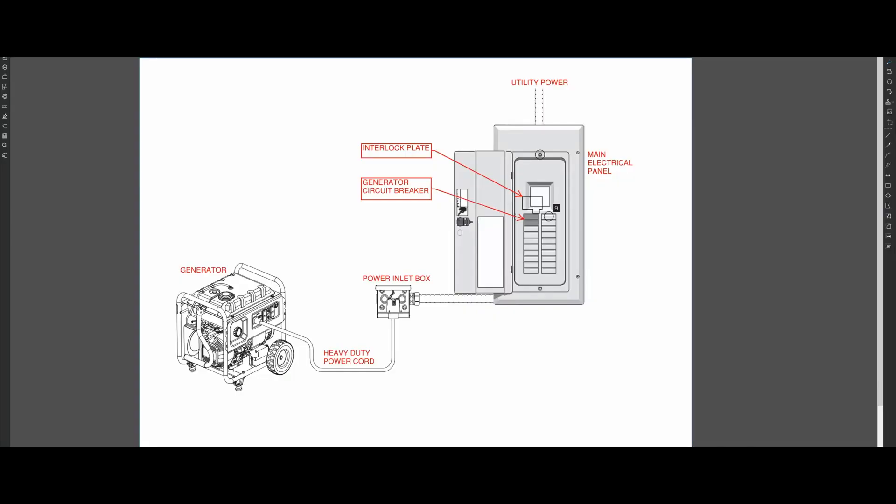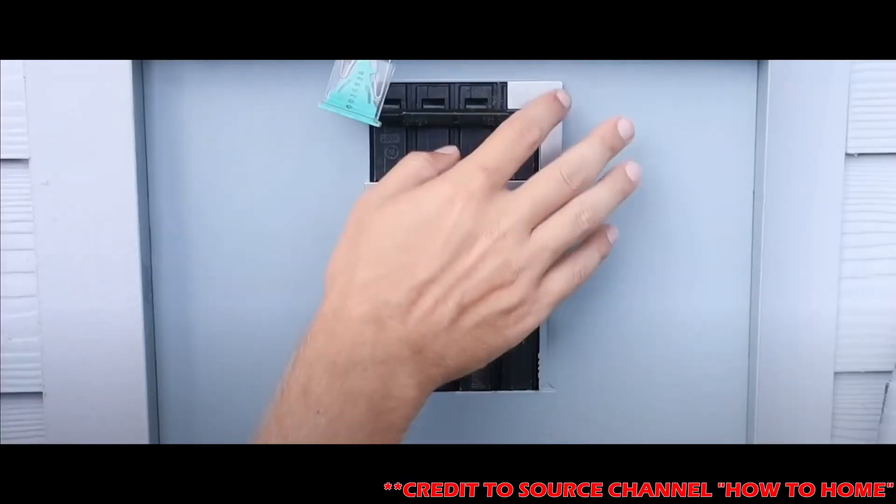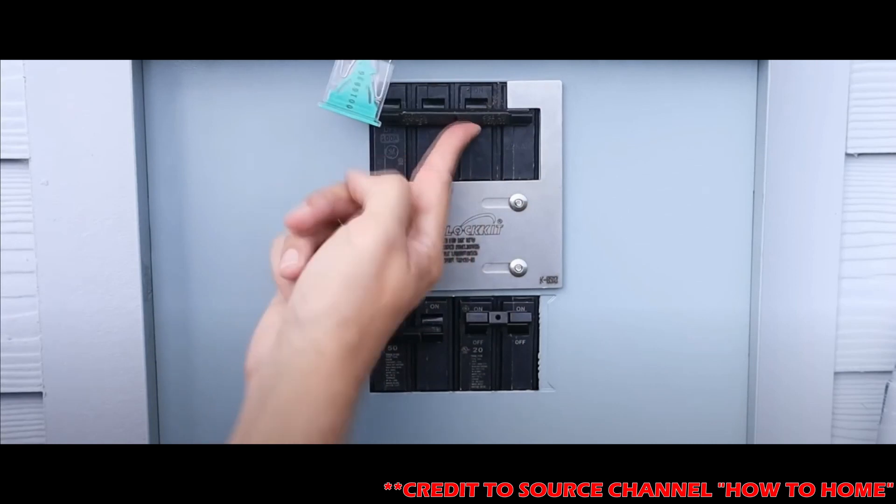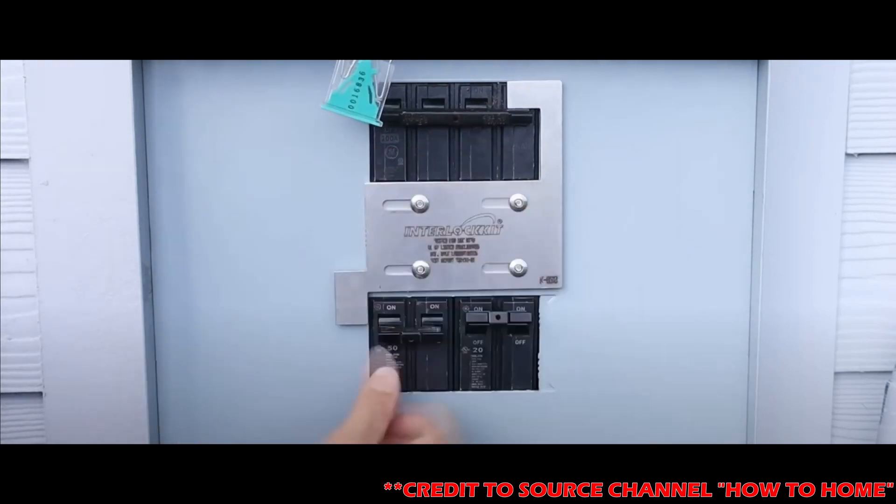An interlock kit system looks like this. There is a power inlet box installed next to your panel that allows you to connect your generator to your panel using a heavy-duty power cord. This is either a 30 amp or 50 amp cord. There is also a metal plate installed over your main panel that prohibits you from running two power sources simultaneously.